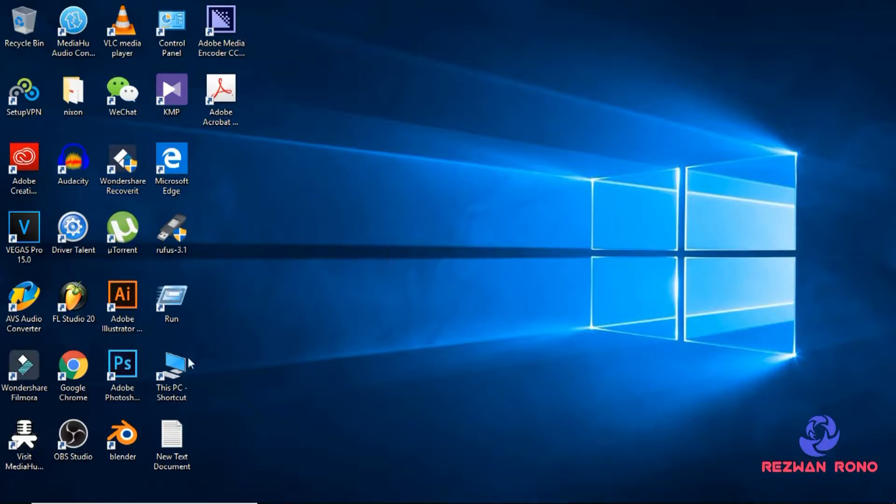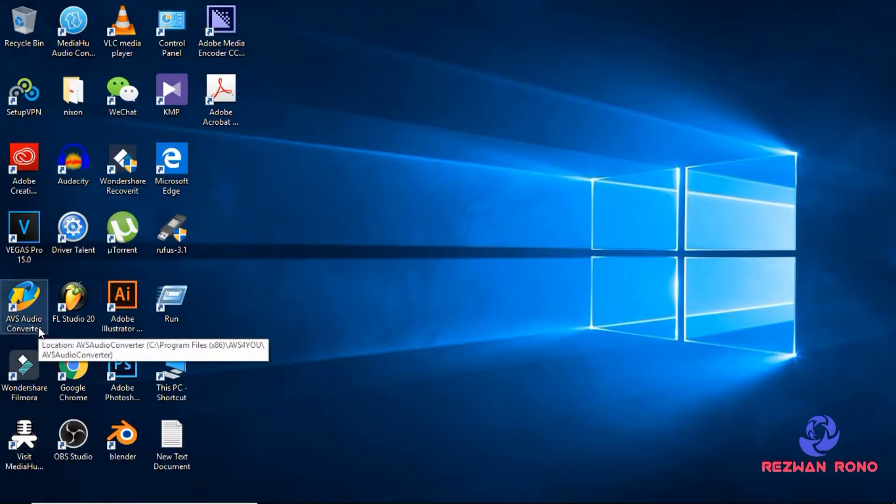After downloading you will see an icon on the desktop like this. Double click to open it.